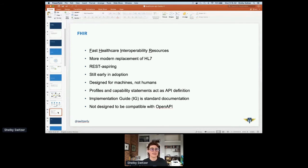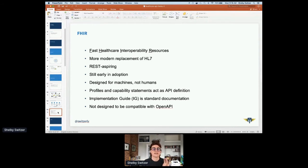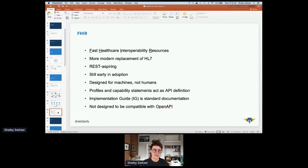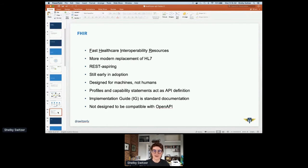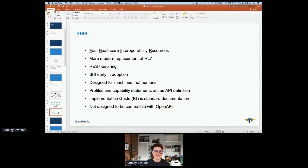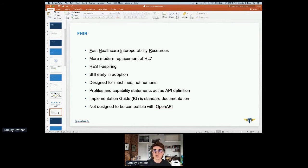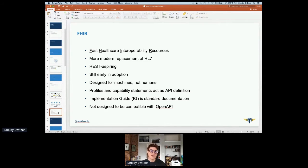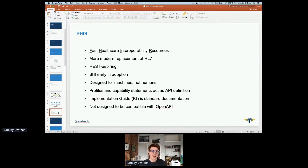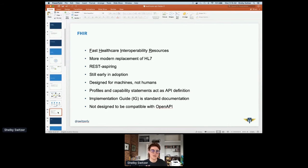A few more things that are really important to note about FHIR. FHIR is REST aspiring, it's designed for machines. So it's very self-descriptive, self-discoverable. It does a lot of things like linking out to profiles and schemas that explain the semantics. It's not really meant to work with OpenAPI because you're supposed to have these things called profiles and capability statements that act as that API definition. There's implementation guides, which is the standard documentation for FHIR APIs. FHIR wasn't really designed in concert with other API things like OpenAPI, and we're going to run into some of those incompatibilities during this talk.